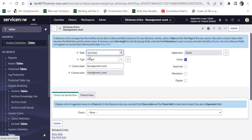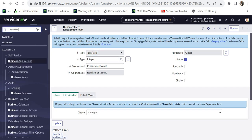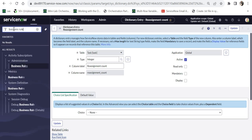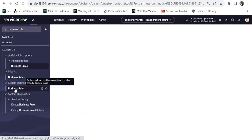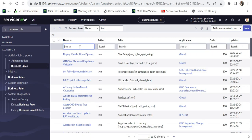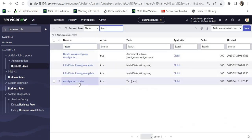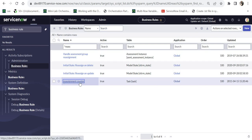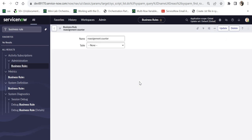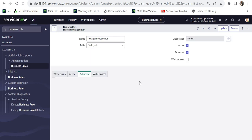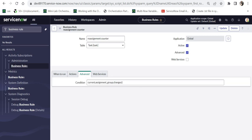Now I will take you to the business rule where the increment is happening. For that I will search for business rules under system definition, and I will search for a business rule called reassignment counter. So you can see here at the bottom there is a business rule called reassignment counter, and it's created on the task table, so it will run for all the tables which are inheriting the task table. We will quickly check the conditions when it runs and what's the actual code written behind that.